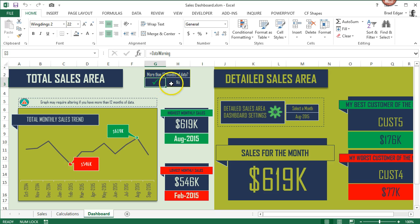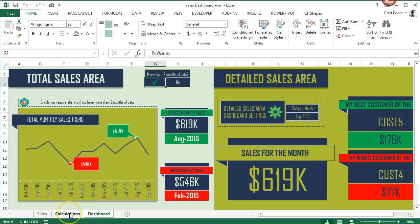That is showing me that when we have, in this case we have less than 12 months of data, so we're going to show no and we have a check mark.